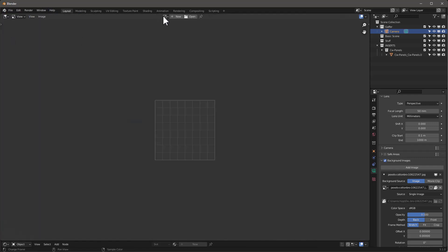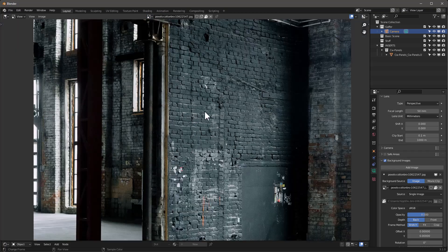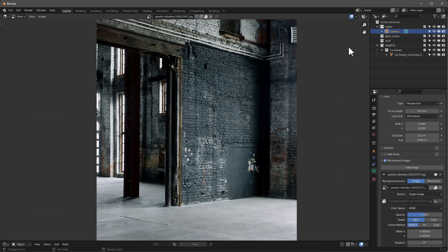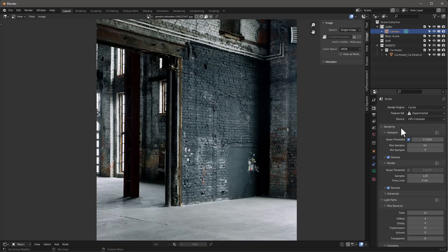Let's go into the image editor and select our Pexels image. We'll hit the N panel, go to Image > Image, and it'll give us the size. Then in the render settings I want to make sure I'm rendering Cycles, because shadow catchers only work in Cycles. There's a way to make them work in EEVEE but that's another tutorial.